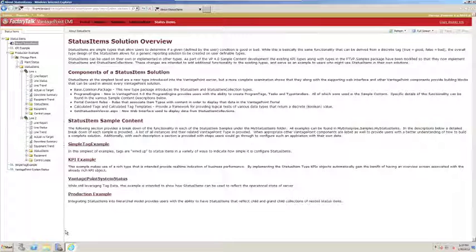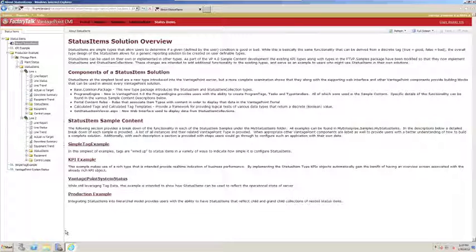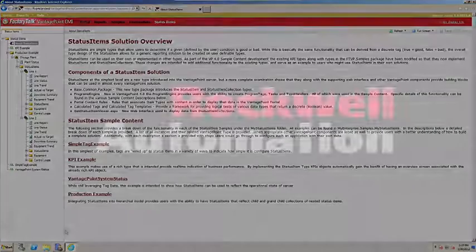I hope you find this new functionality useful. Be sure to watch for additional videos regarding some of the more advanced configuration options you might use with status items.